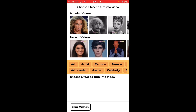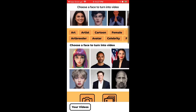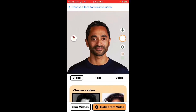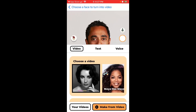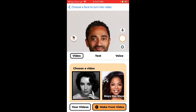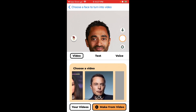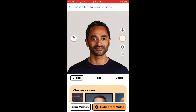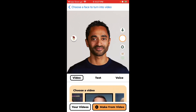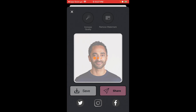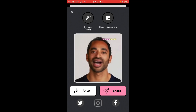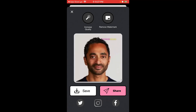You just need to select a face to turn into the video. You have template faces available. For example, if we take Chamath, the process is super easy — you just need to choose a video pattern you want to mimic. Select it, then tap 'Make from Video.' It will take some time, but there you have it — that's how it works. You can obviously upload your own photos and play with it.